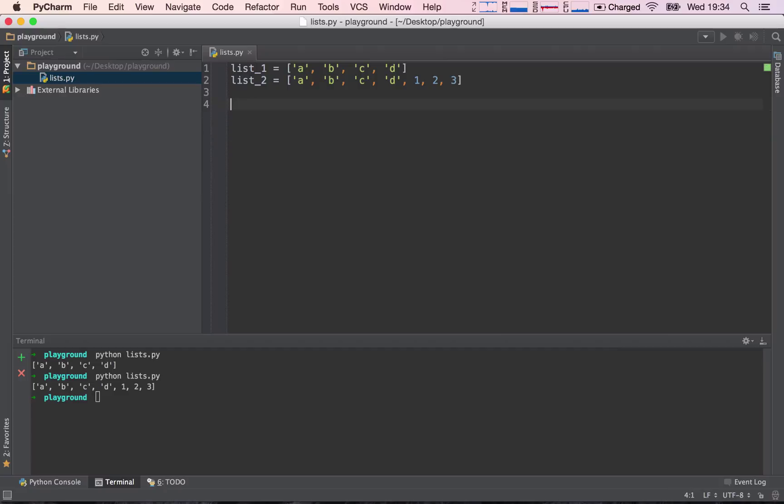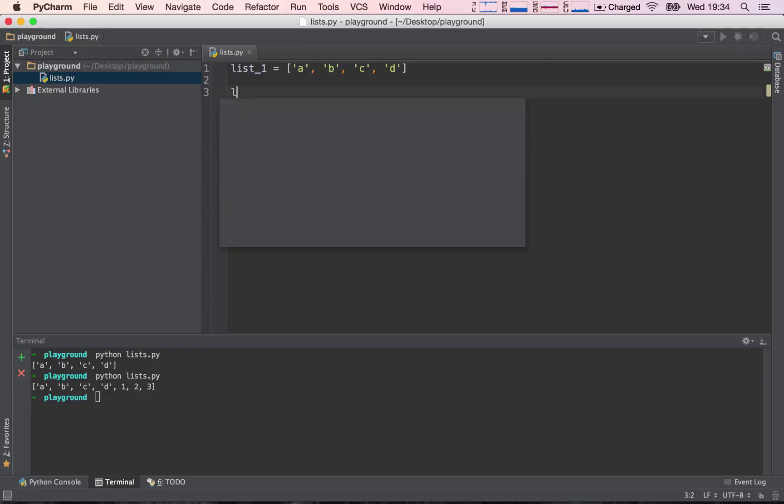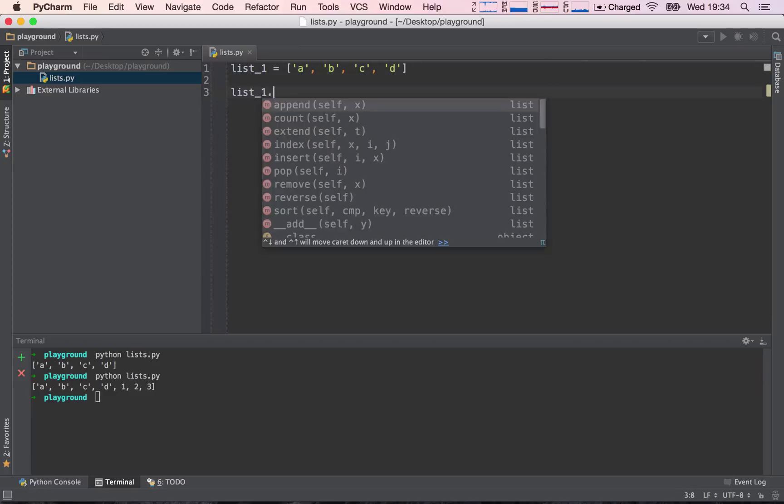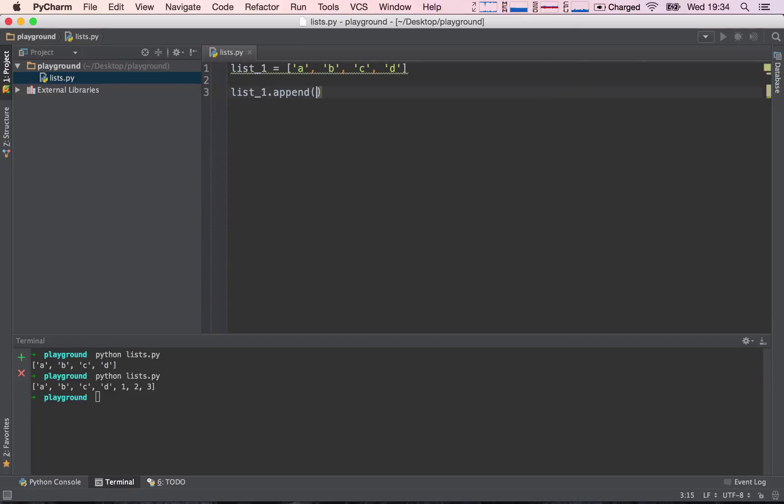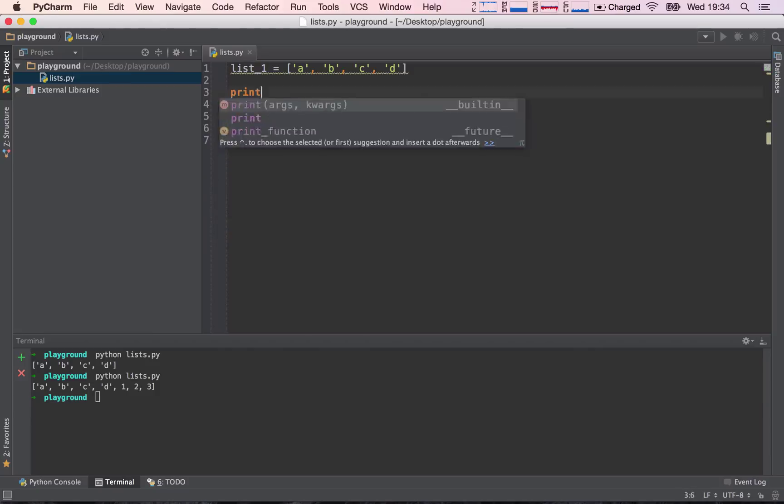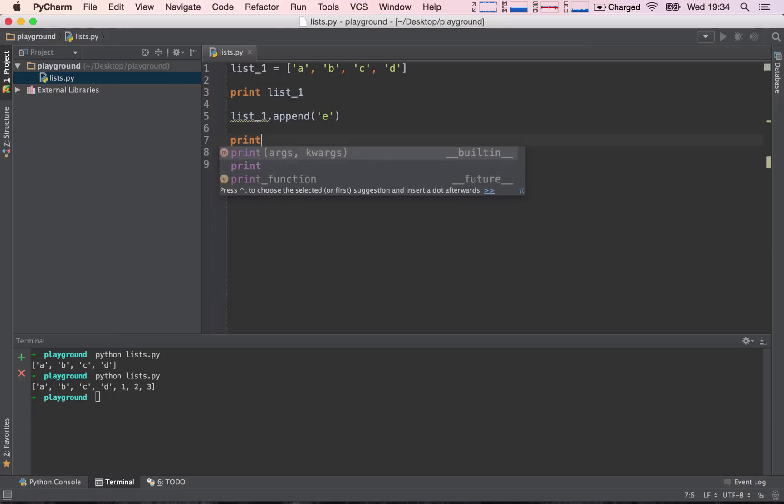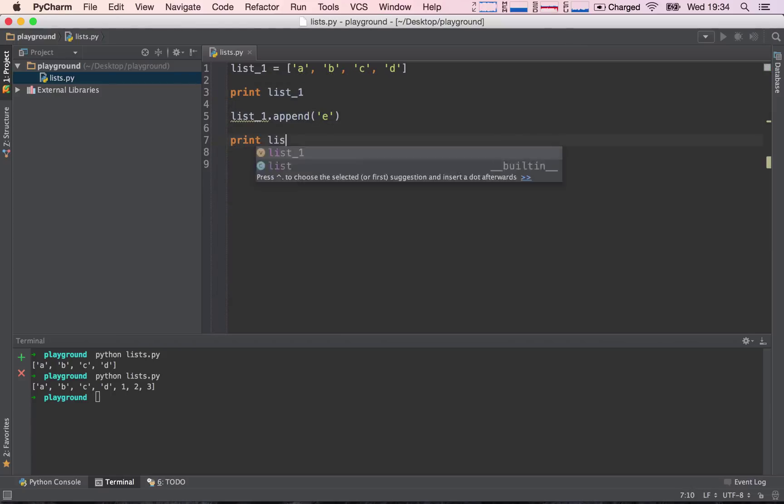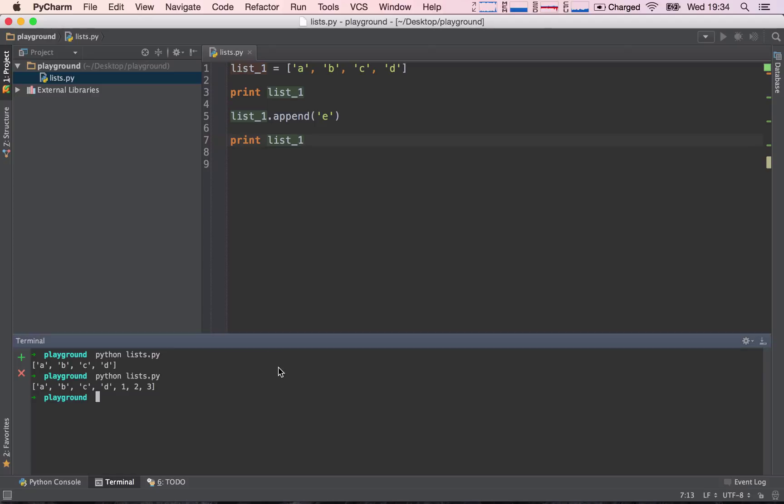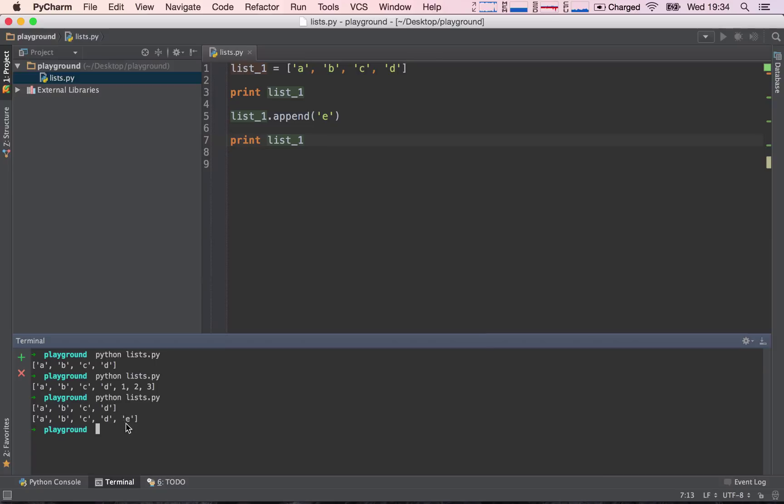So what can we do with lists? We can, for example, append items to lists. Let's stick with list_1 and say list_1.append, and append e. So let's print the list before appending the item, and then let's print it after appending the item, and see what the difference is. See? Here, the first one before appending is the original list, and after appending, we have added an item to the list.